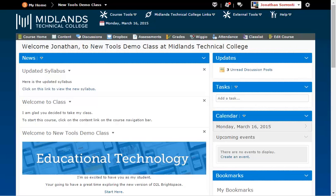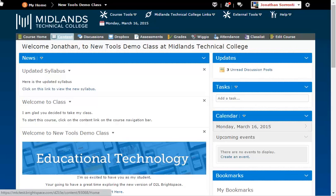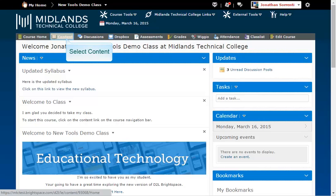First, log in to your D2L Brightspace account and go into your course. On the gray course navigation bar, click on the tool you want to use. In this example, we are going to use the content tool.